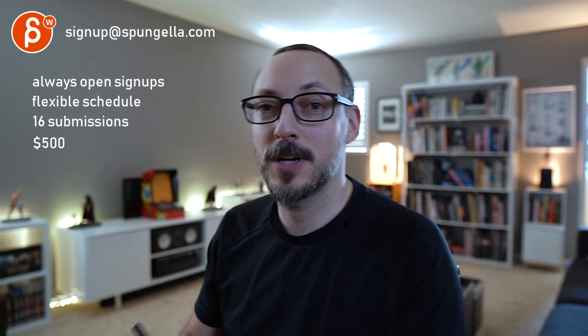All right, thank you. There's an email you can sign up. You can start whenever you want. You can submit whenever you want. You get 16 submissions either way. A like and subscribe would be awesome. All right, thank you.